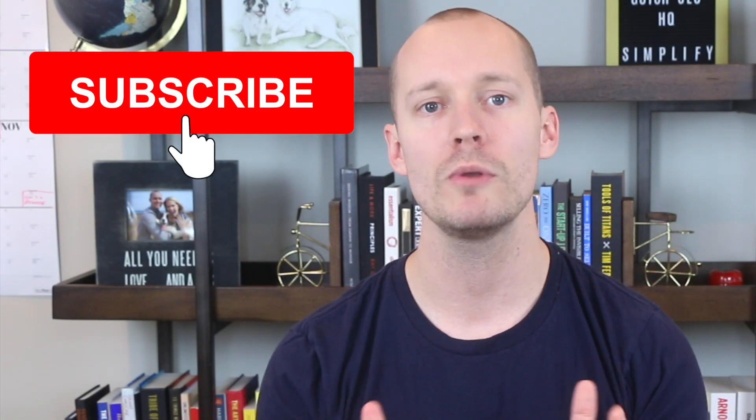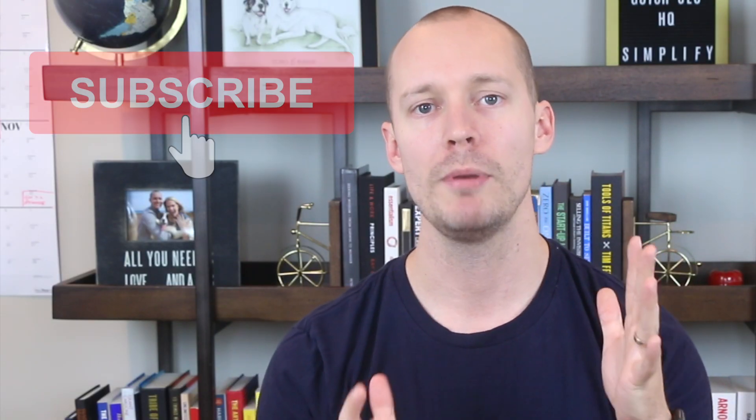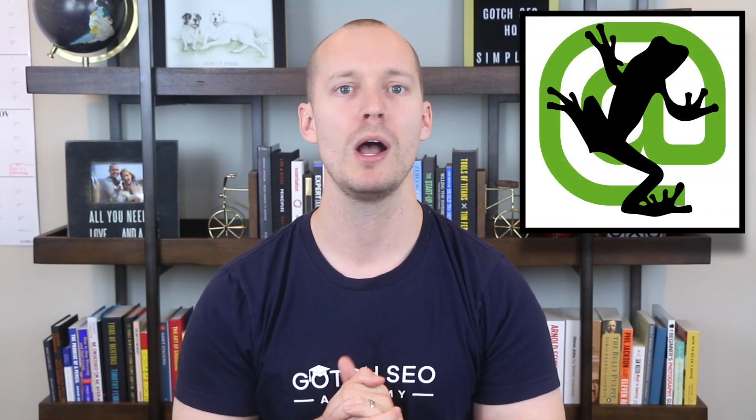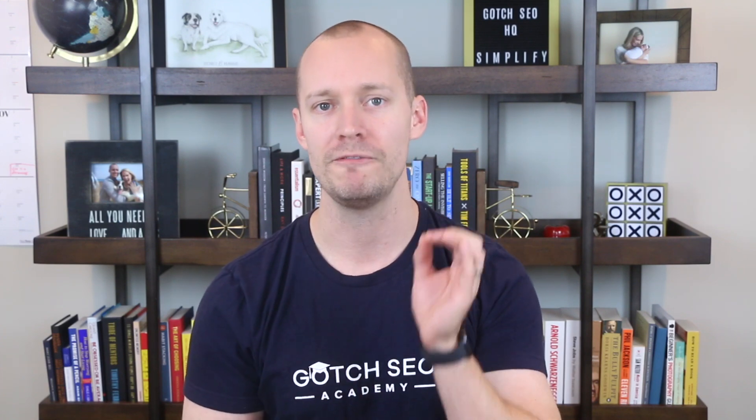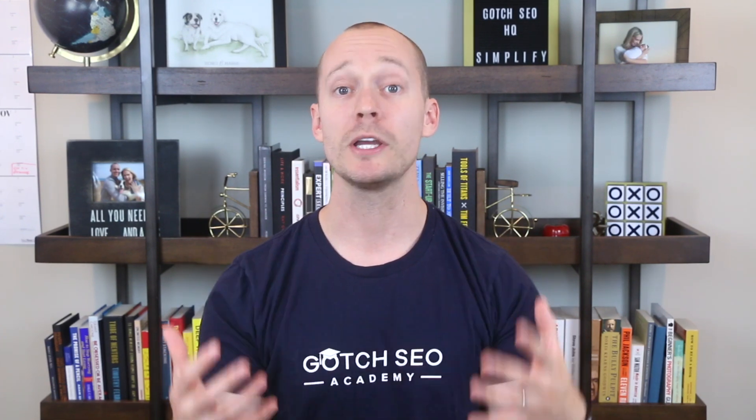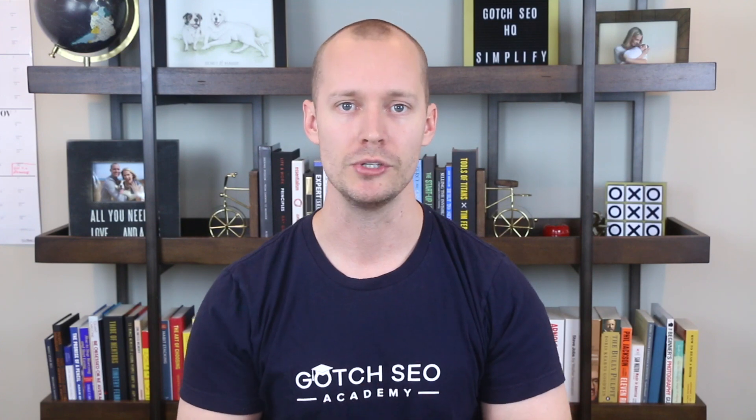Before we get started, make sure you subscribe to this channel because you'll get notified when I publish new videos just like this one. The first free SEO tool you should be using is Screaming Frog SEO Spider. I simply could not live without this tool because it's fundamental to performing effective SEO audits. Let me take you to my computer and I'll show you a few things that it can do.